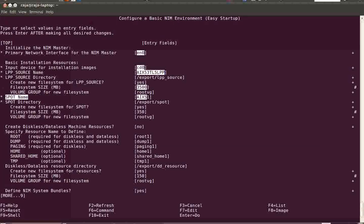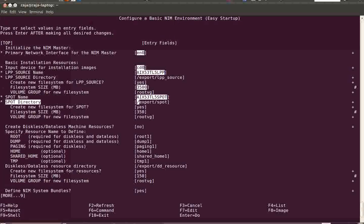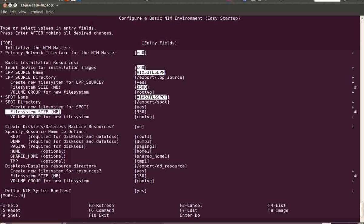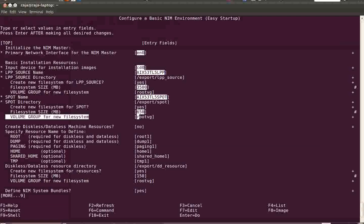Now here comes the SPOT. I'm going to change the name of the spot, and the directory is /export/spot. Again, create a new filesystem — yes. For a spot, you need at least 500 MB. Adding buffer space, let's make it 650 MB. Volume group is again rootvg.